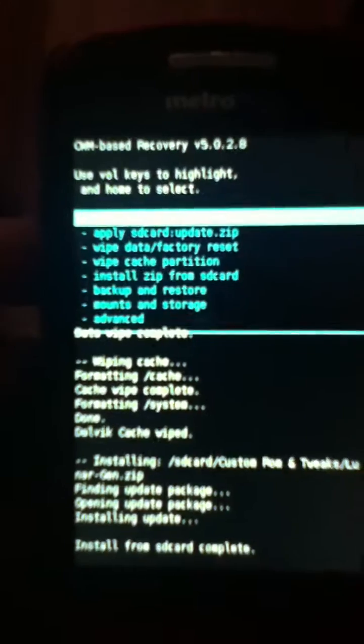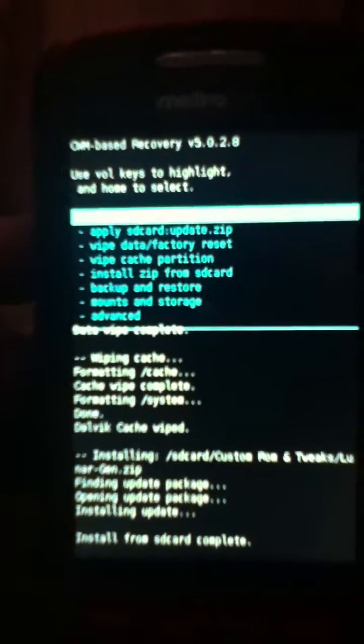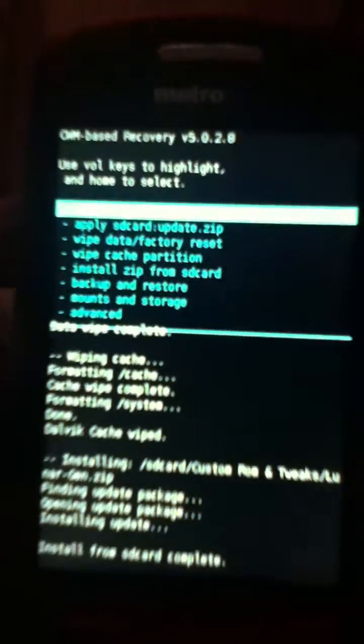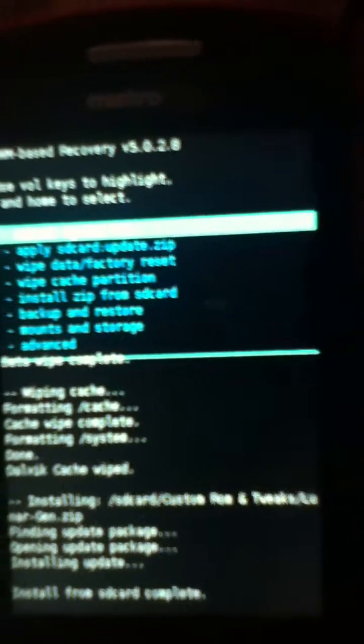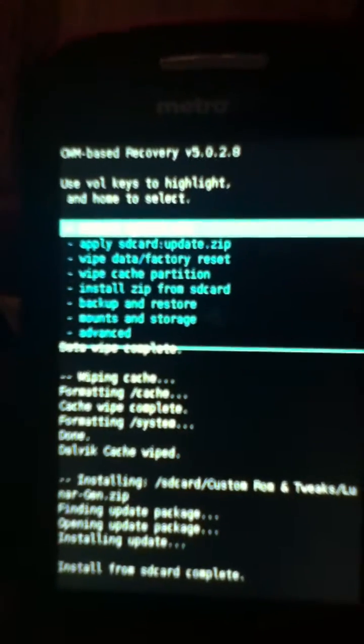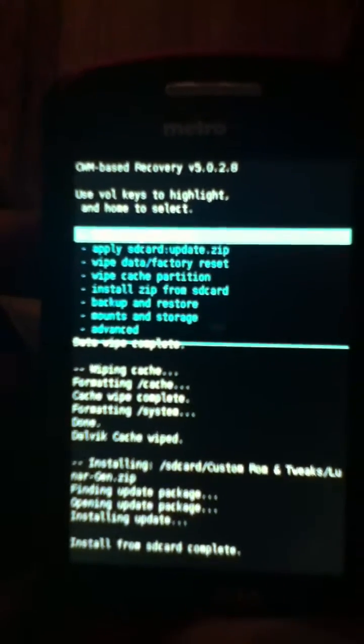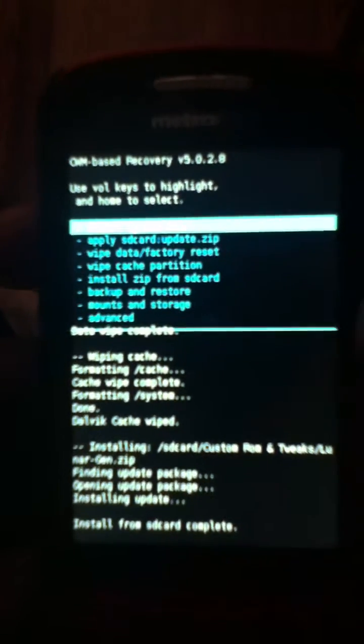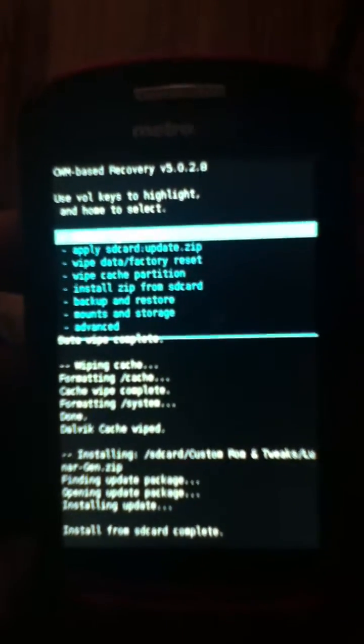So yeah, from there you install your apps and from there you're good. So this has been a video by ODA76, I'm the AB Syndicate team, peace out.